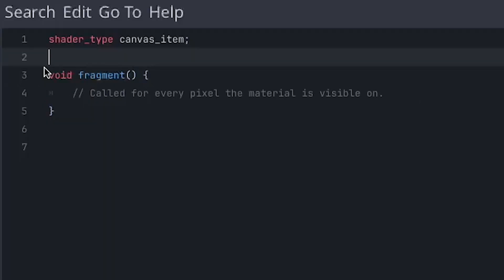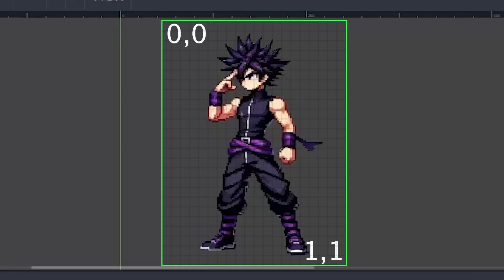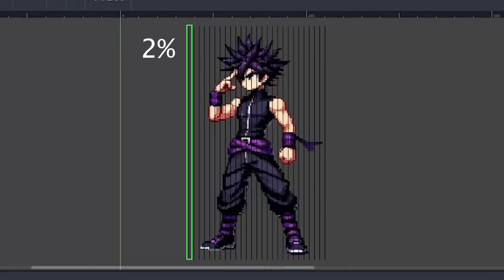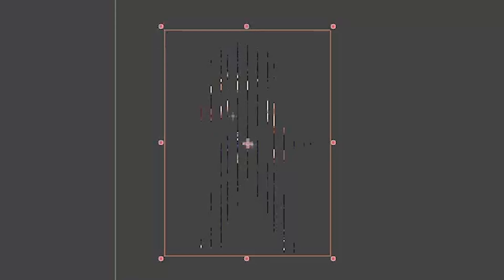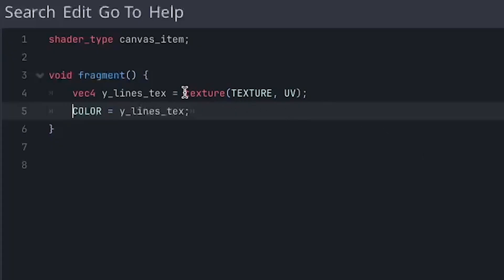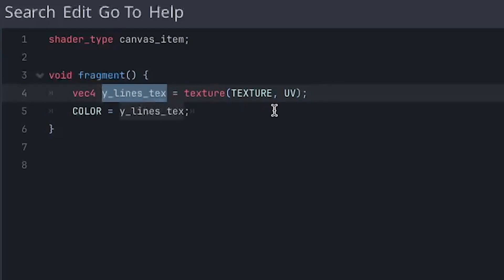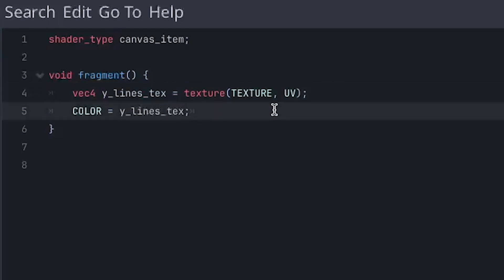Let's start by adding those delicious scan lines. We'll do this by dividing the texture into small compartments, and then only showing the left side of the compartment while hiding the fragments on the right. So first, we sample the original with the texture function and store it in the Y lines text. And to clearly see what we're doing, we instantly write it to the color variable.